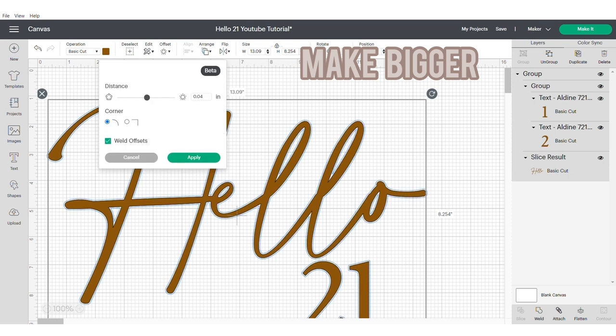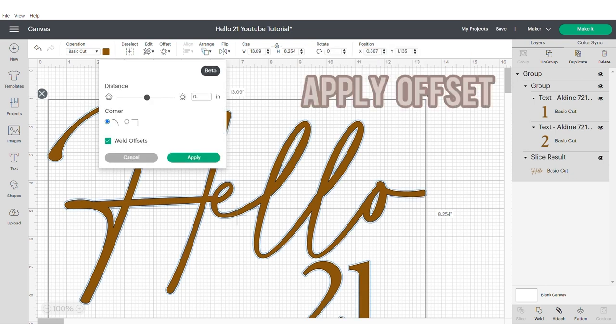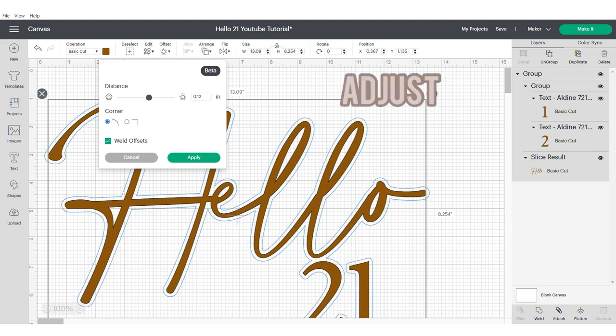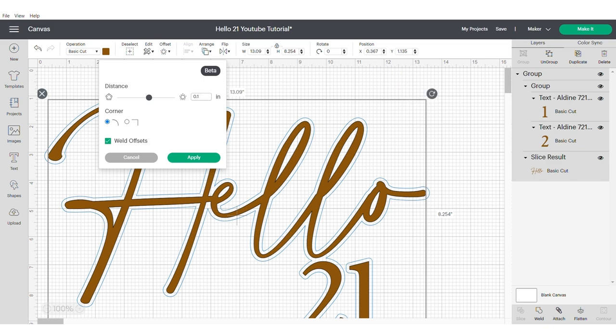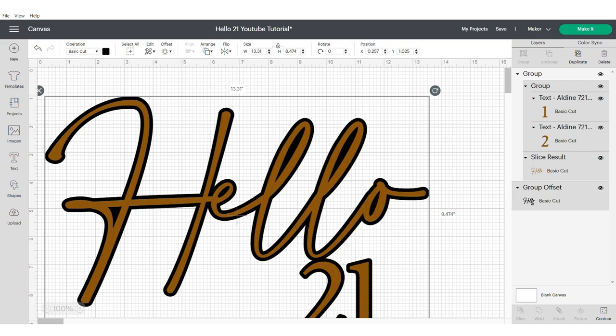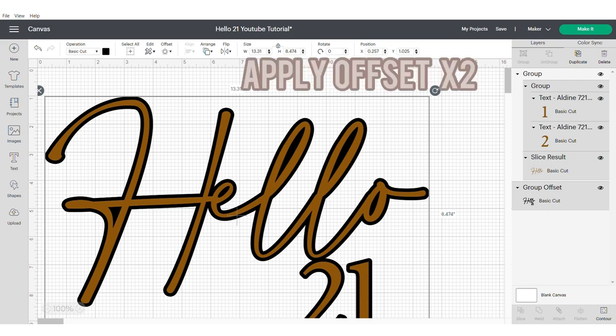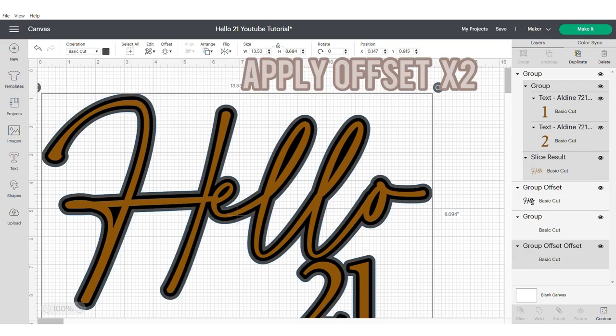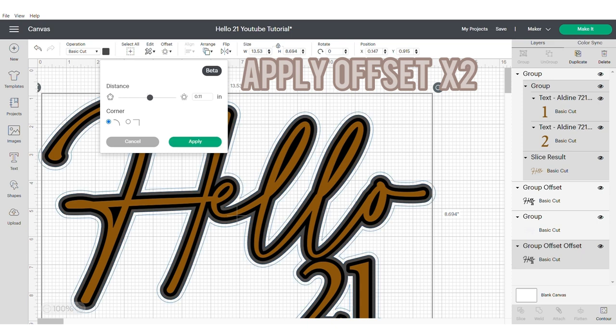So using the offset feature get it to the desired size. You want to make sure that the hello and the 21 connect on the first offset layer. You may need to spend a little bit of time adjusting this until you get it right. You don't want the offset to be too thick. Now you need to apply that same offset two more times.